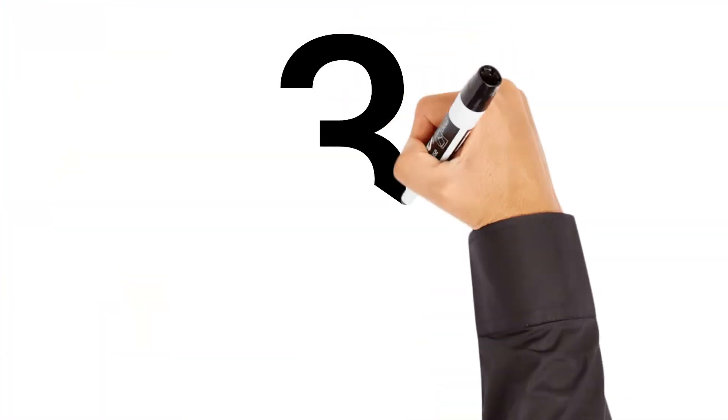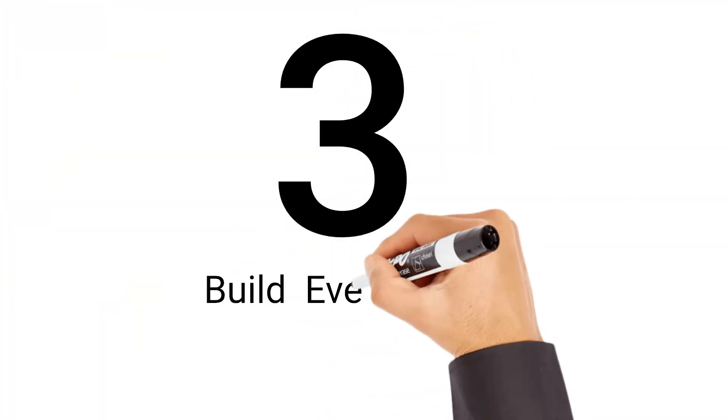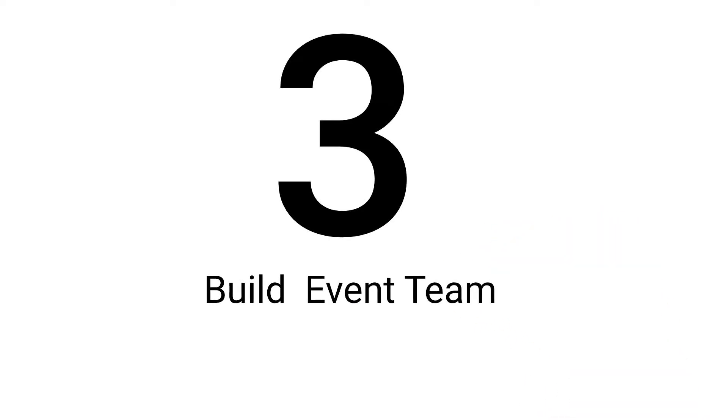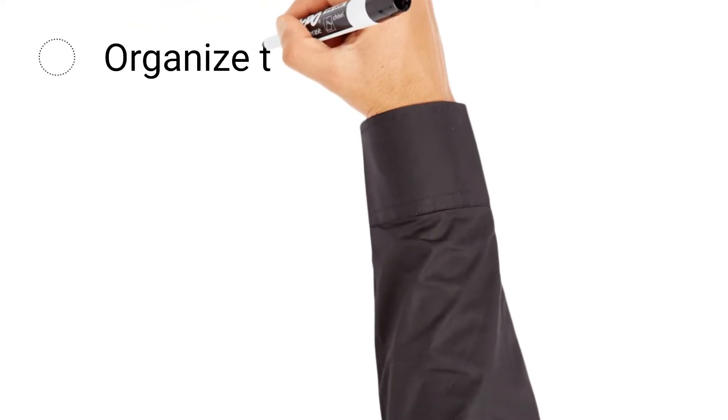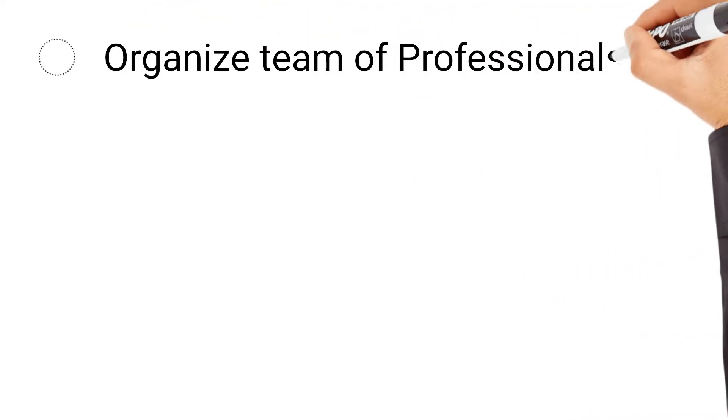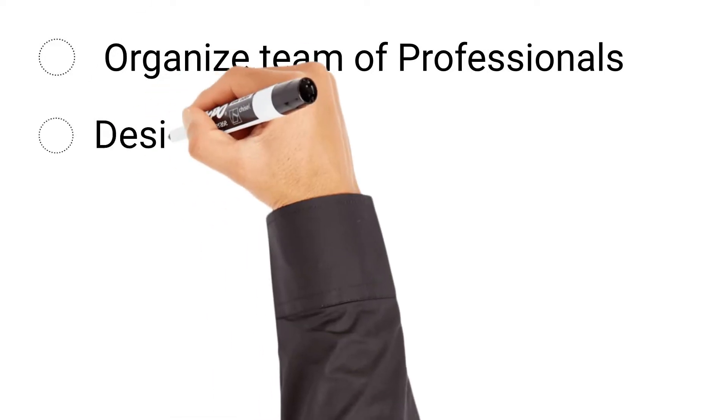After budget, the third step is to build your events team. For small events, you may personally be handling many or all of the tasks. However, for larger events, it takes an organized team of professionals to execute the whole event. If you are building a team from the ground up, it's important to designate roles early on to ensure accountability.